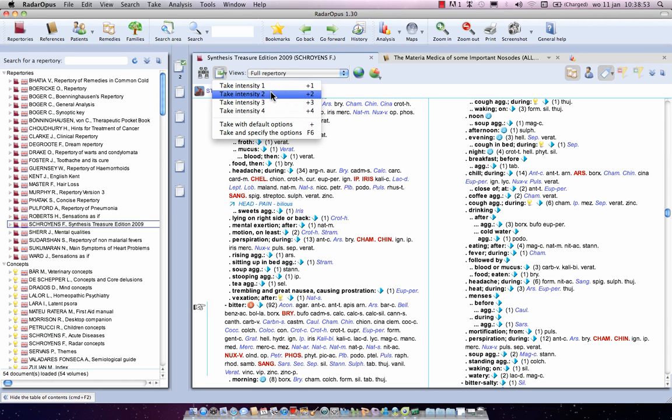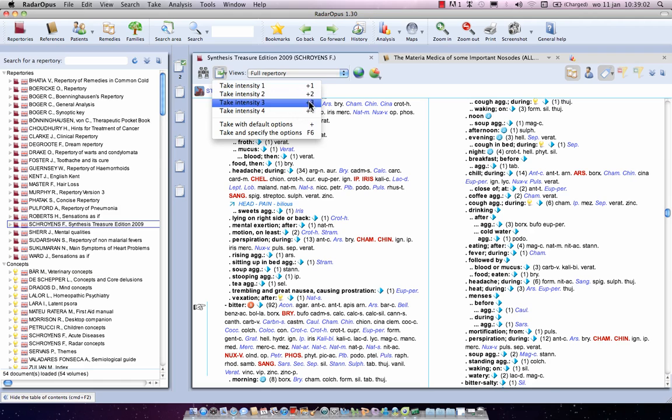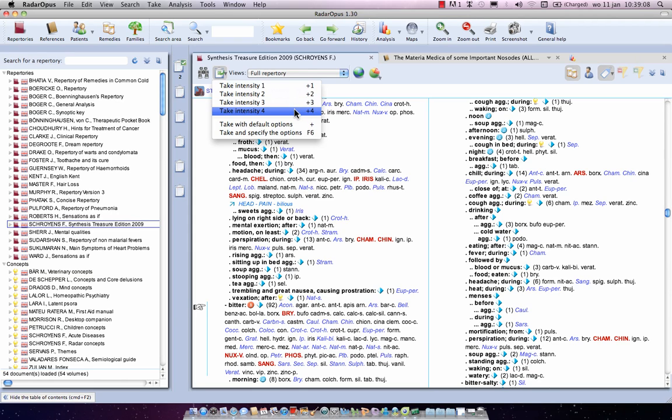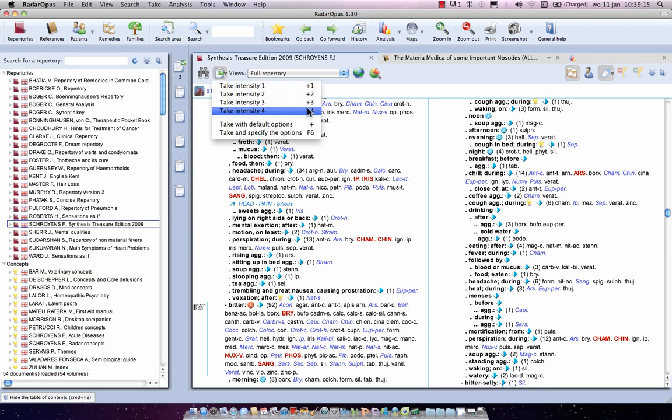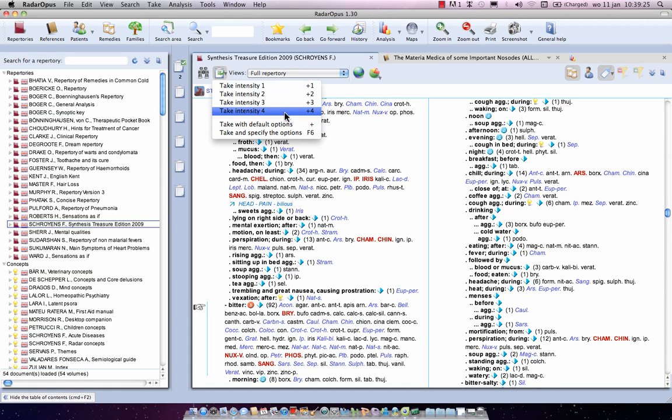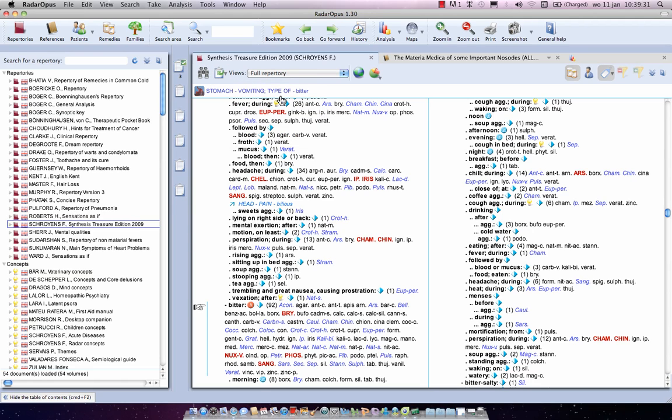Now if you want to take the symptom with a little bit more intensity, you say take with intensity two. And at the right side you see also that you can do this with the keyboard. I will show you this later. Here's intensity three and intensity four. And here's the plus, which actually acts more or less the same as these first four, but I will show you. And here you can say take and specify options with the F6. So let's take with an intensity two, for example. I click once on it.